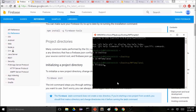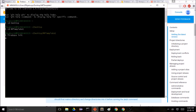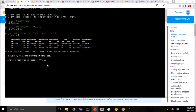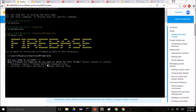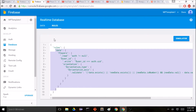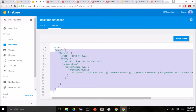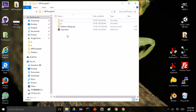So firebase init — they ask us a few questions. Are you ready to proceed? Yes. What Firebase CLI features do you want to set up for your folder? I'm going to select 'Configure and deploy Firebase Hosting sites', controlling this with the arrow keys. Before we go any further, let's go back to our Firebase database rules and copy them.